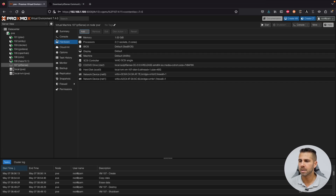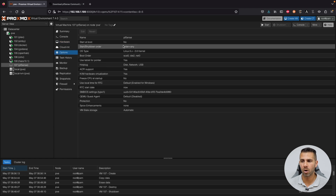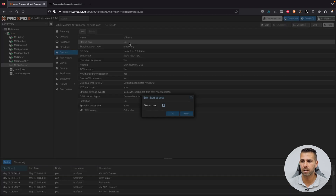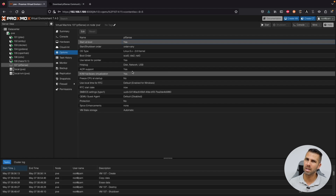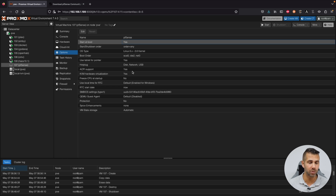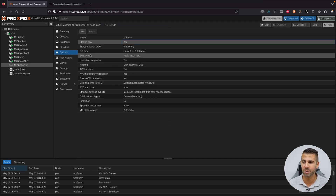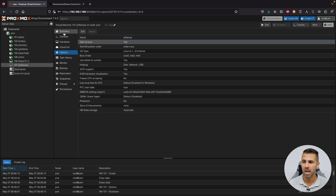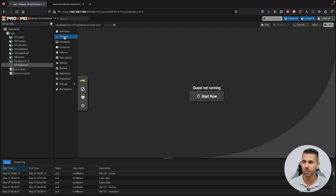One more important step: go to the VM's Options and set 'Start at Boot' to Yes. This is critical because pfSense will be providing internet to all devices on your network, so it must start automatically when the server boots.